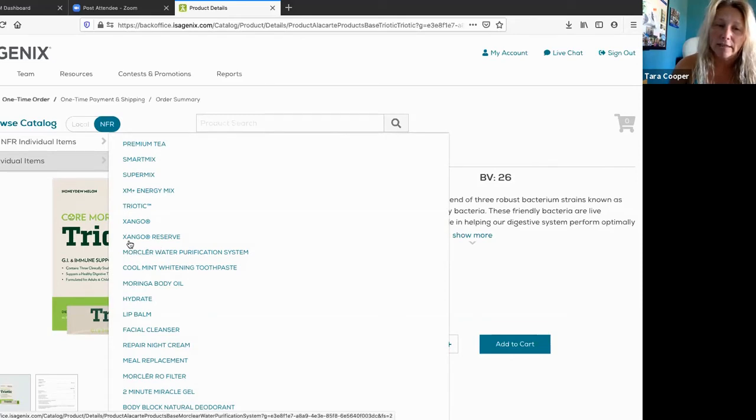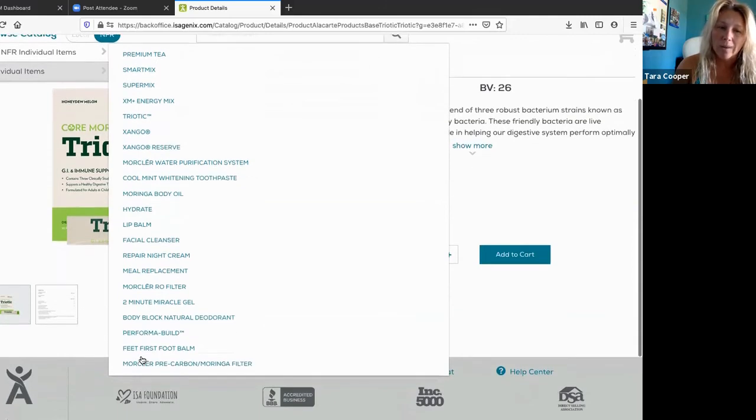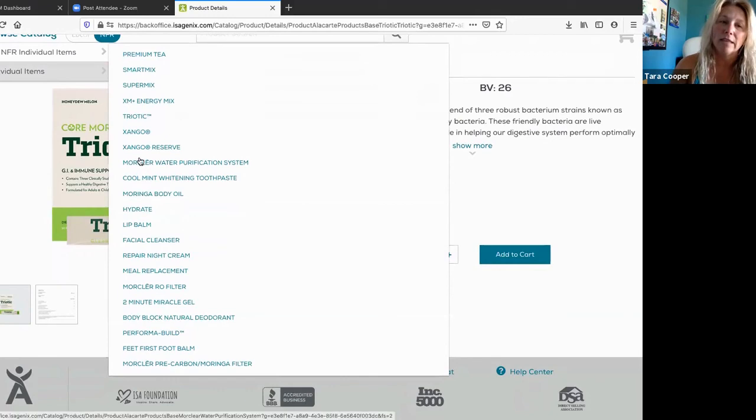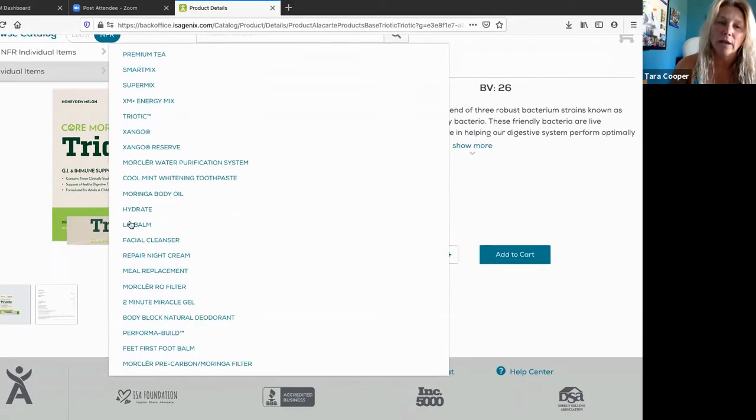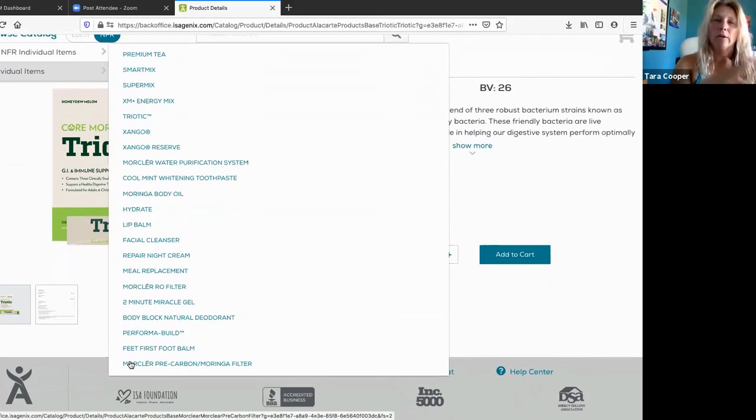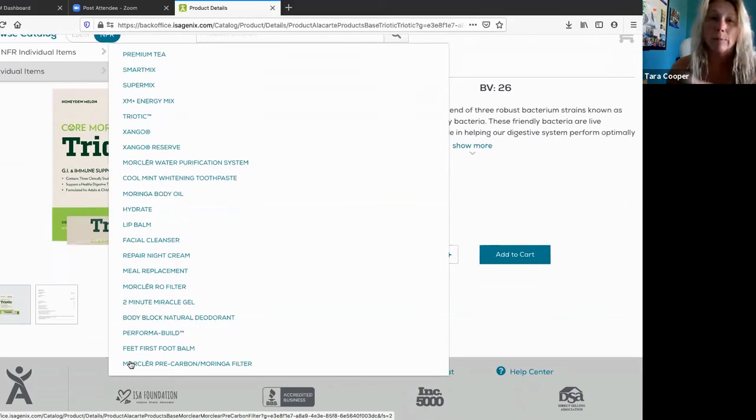A lot of these things, I'm going to say, after the Zango reserve, all of these things below will not be a regular item in the future. Once they sell out of these things below the Zango reserve, you will not be able to buy them again. Isagenix, when they acquired the company, they only decided that they were going to keep about nine products. That's nine in US and Canada.